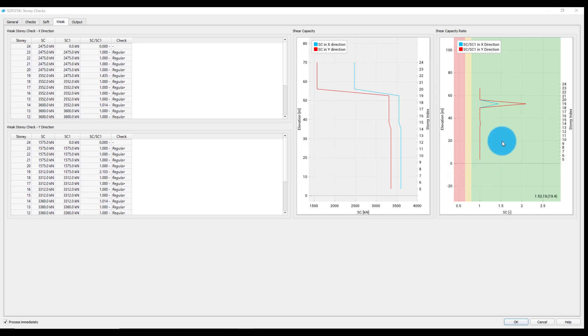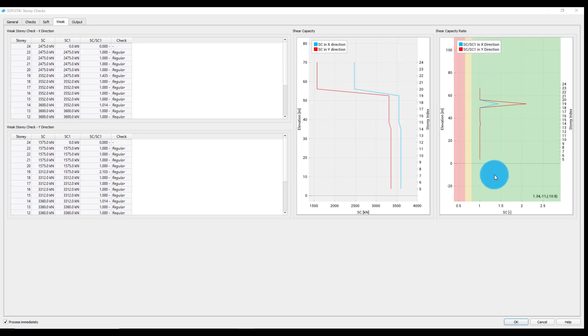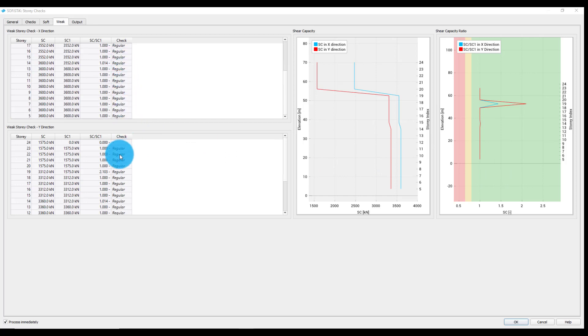Shear capacity ratios in x and y direction are all in the regular range and the same check results can be also found in the tables.